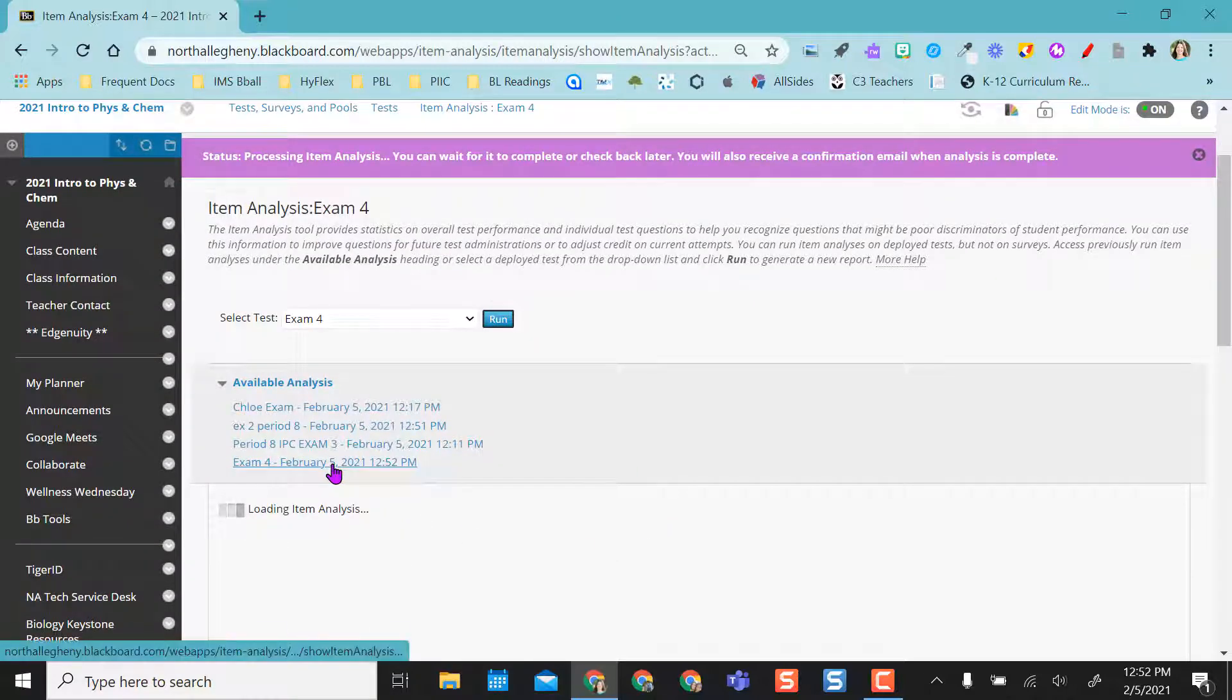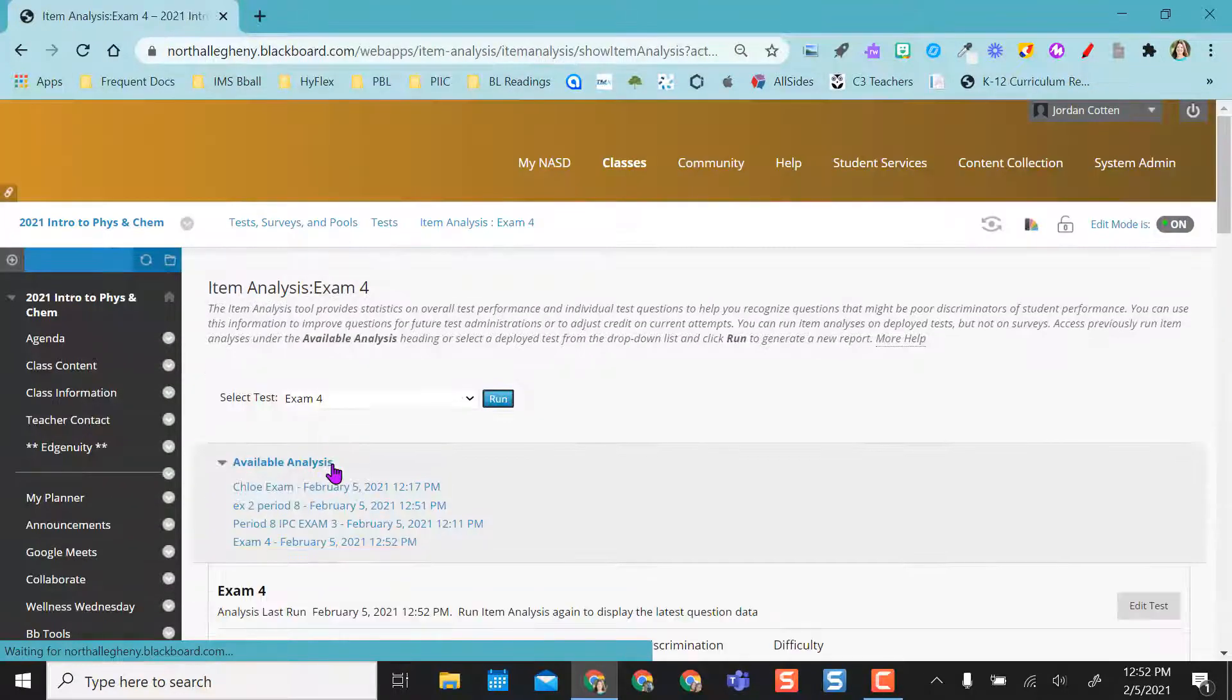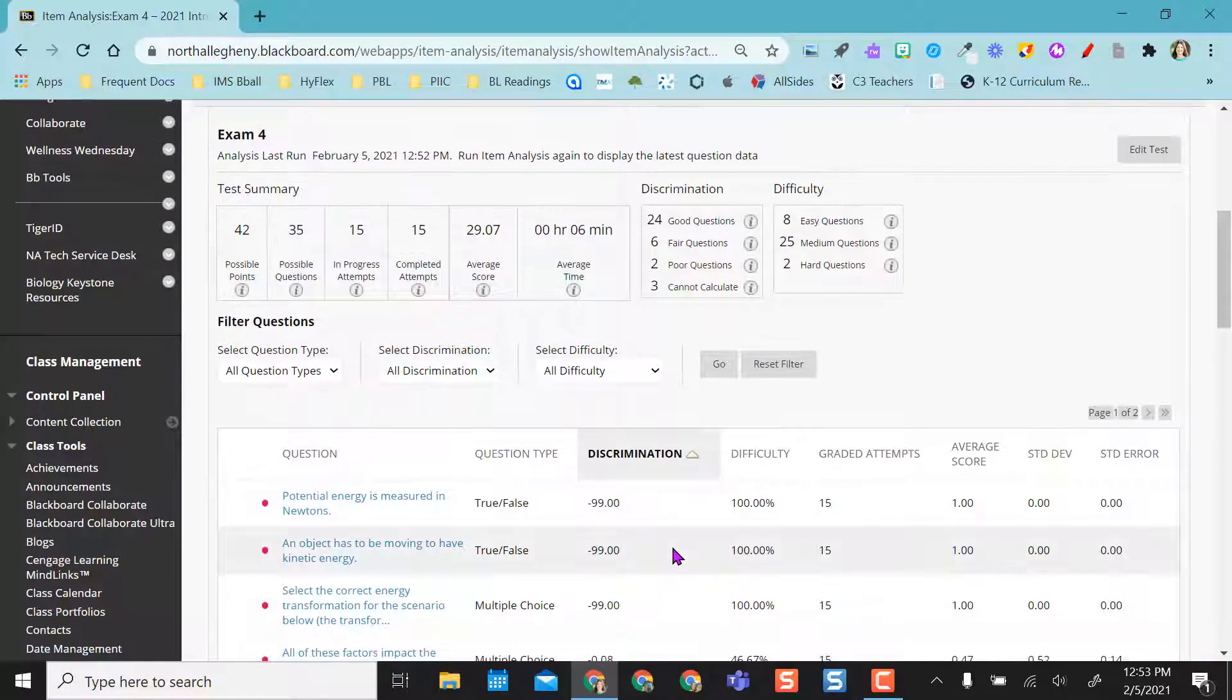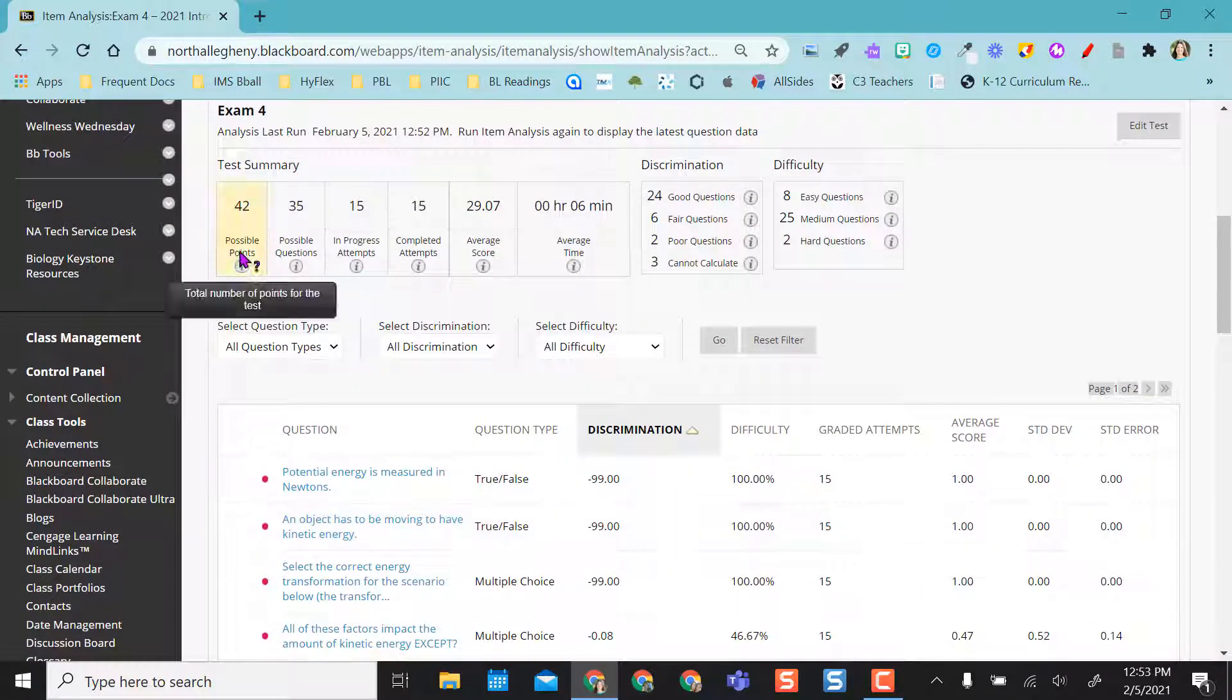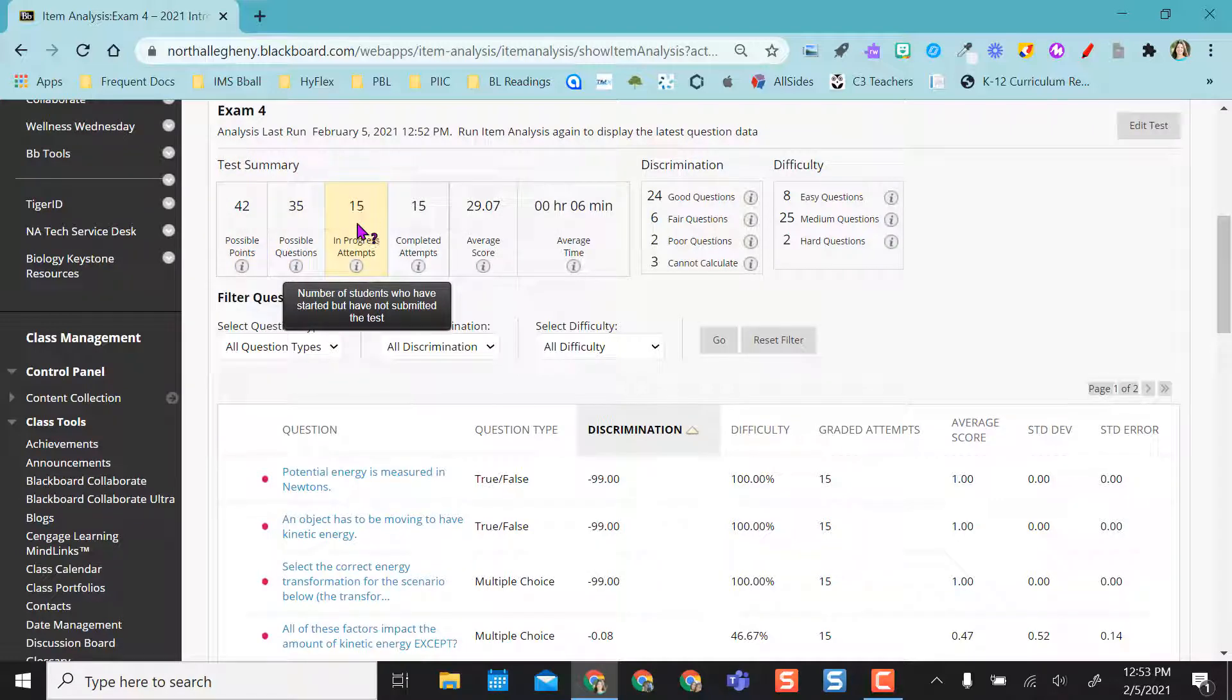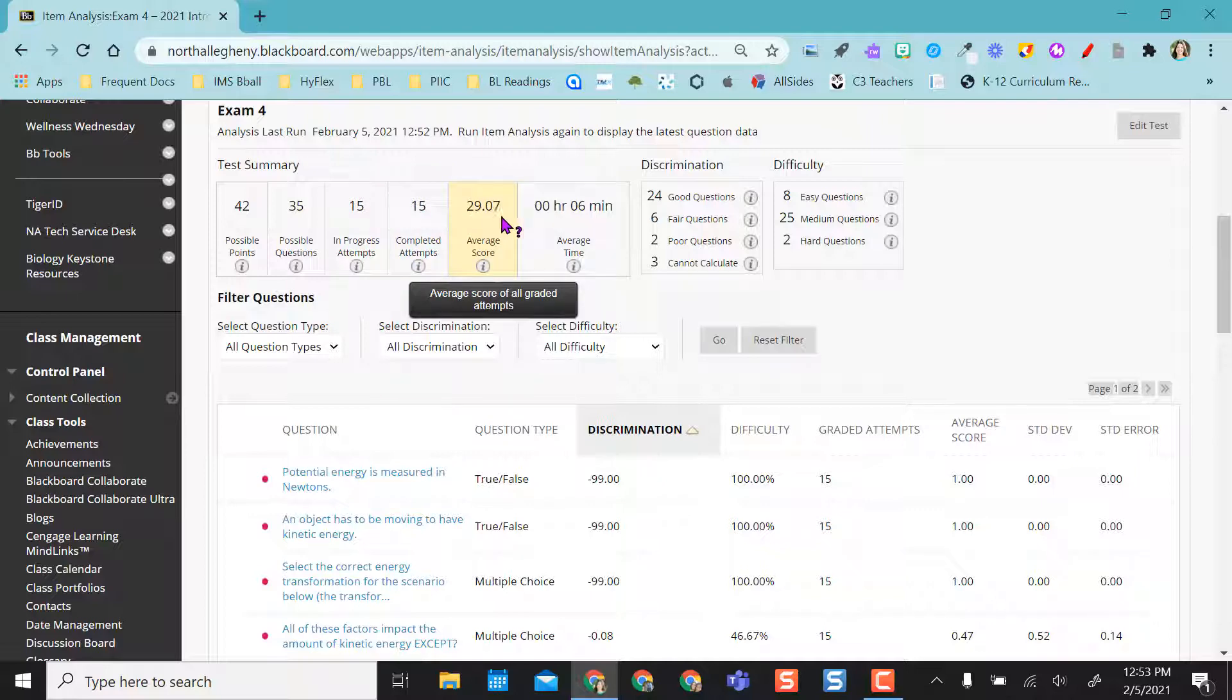So if I look at exam 4, the one I just selected, I can come right down here and it tells me 42 possible points, 35 questions. I actually have people in progress and I have 15 that have been completed. And so far, this is my average score.